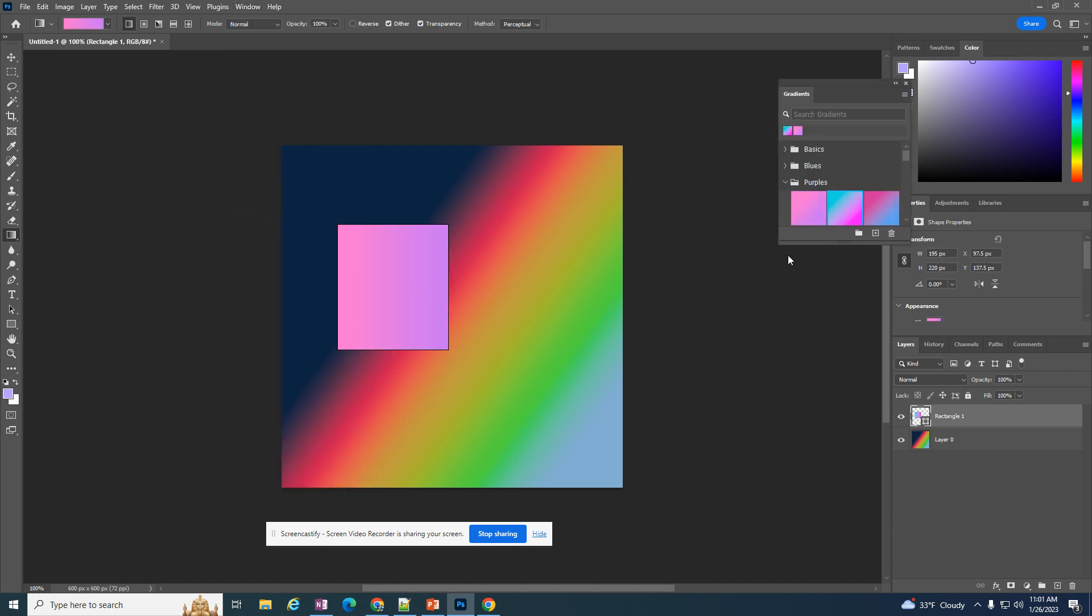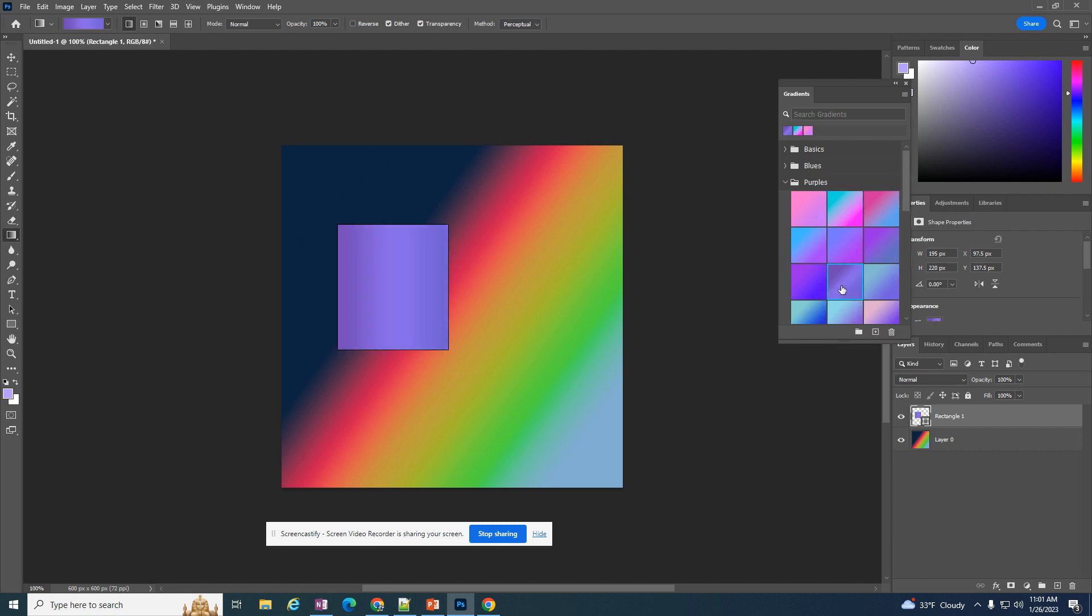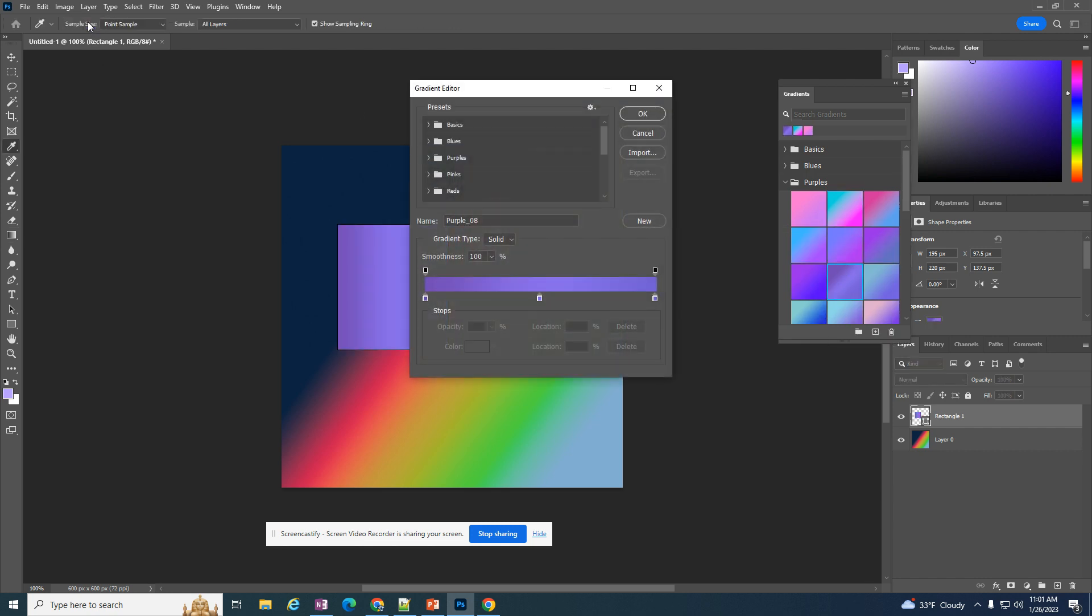From there I can click on the preset gradients that are available, and I can double click on the gradient to change the colors to the colors I want.